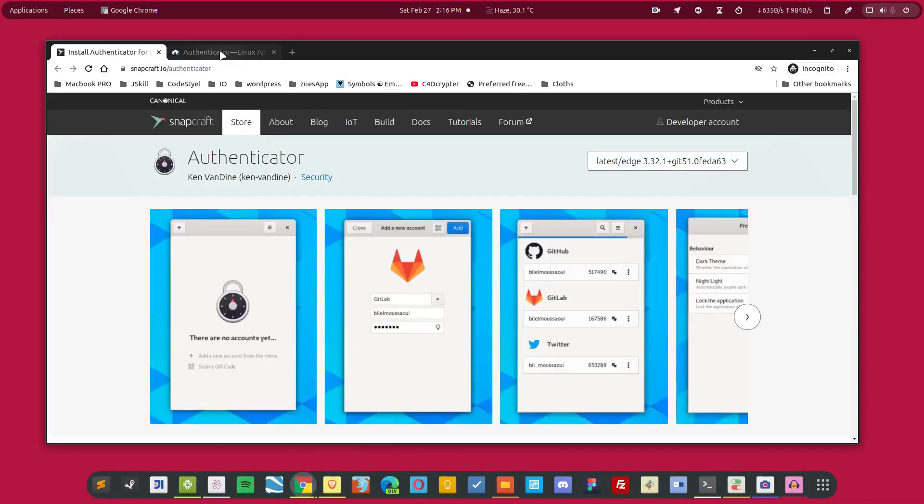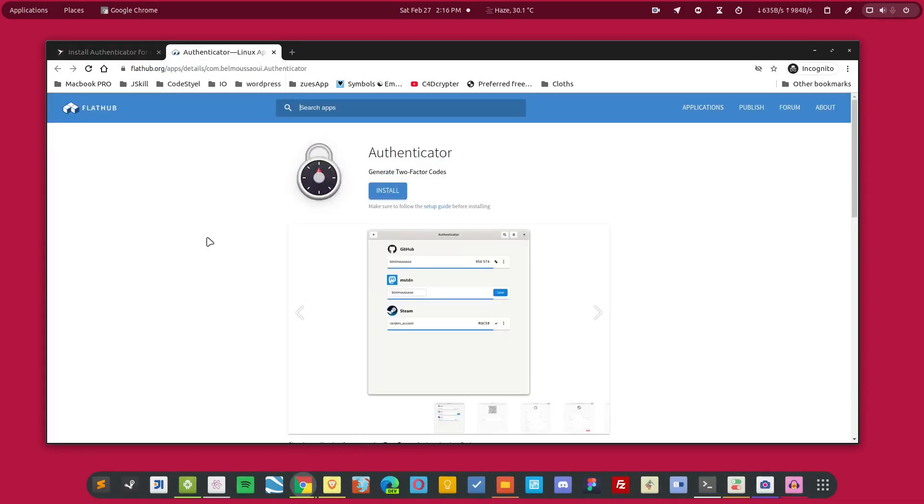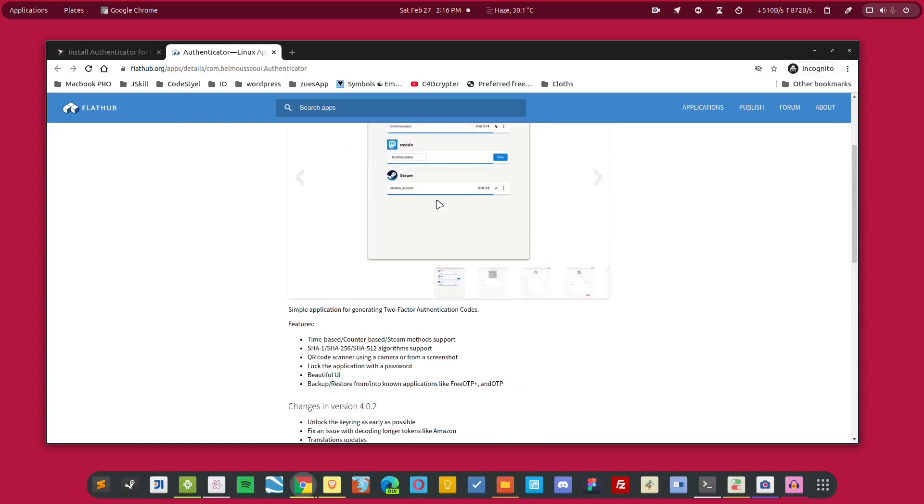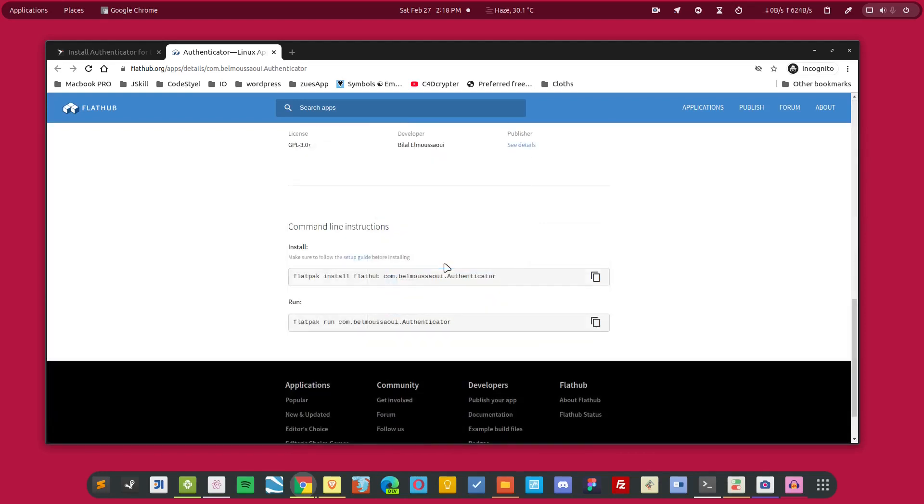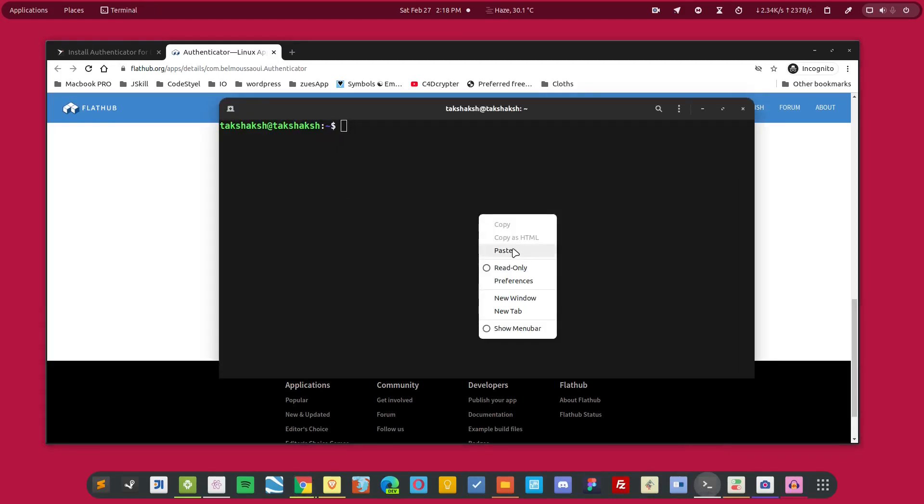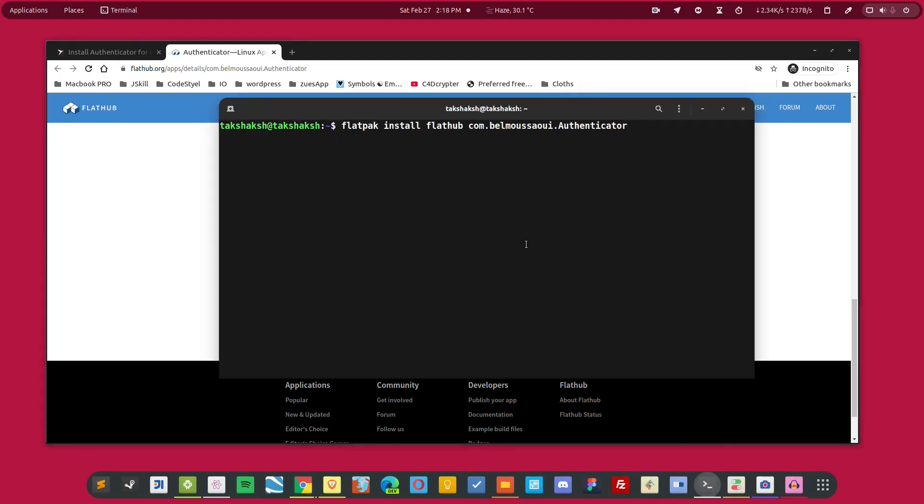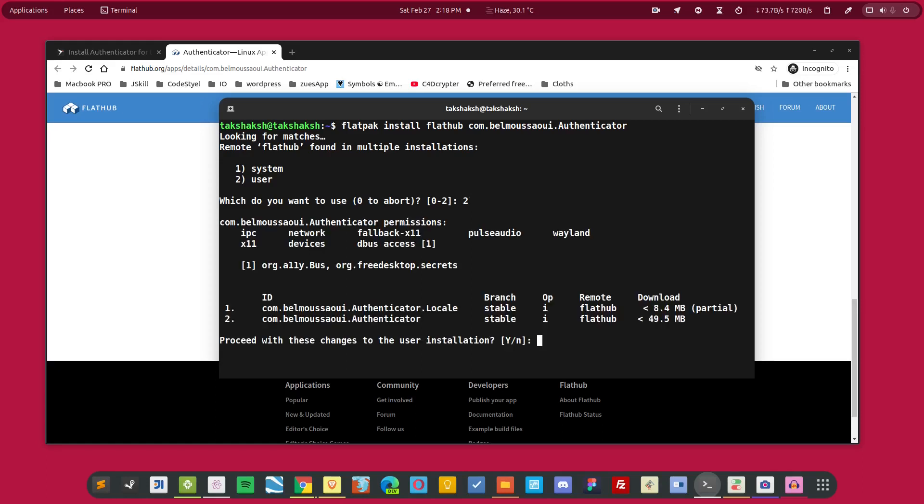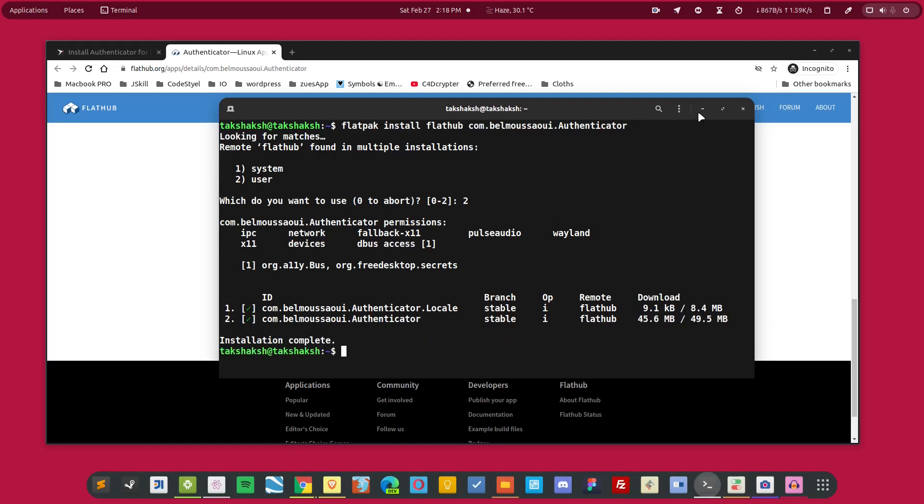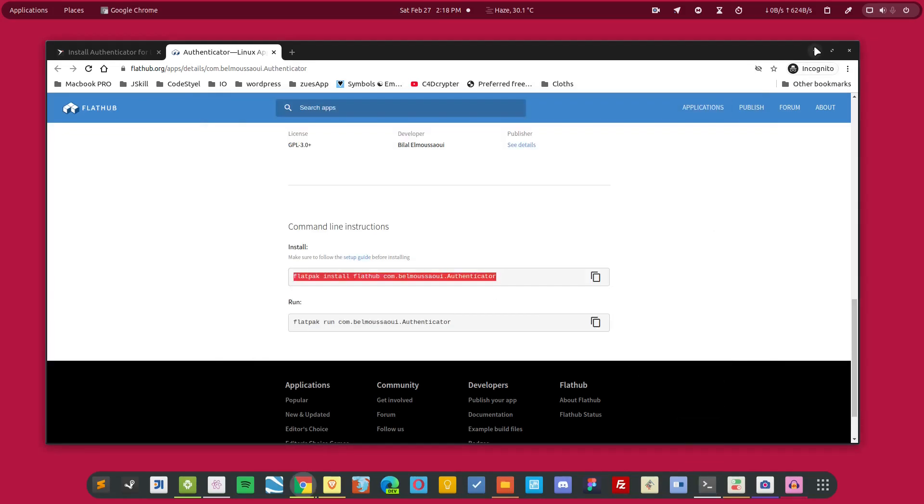So with that cleared, let's see how it works. The process is pretty similar, just like the Google Authenticator application. Let's install the Flatpak version of this application. Simply copy these commands and paste them into your terminal. Make sure you have Flatpak pre-installed in your distribution, otherwise it won't work. Simply choose any of the options available. I'm going to choose the user one and hit enter. So the application has been installed in the system. Now we can simply start it.